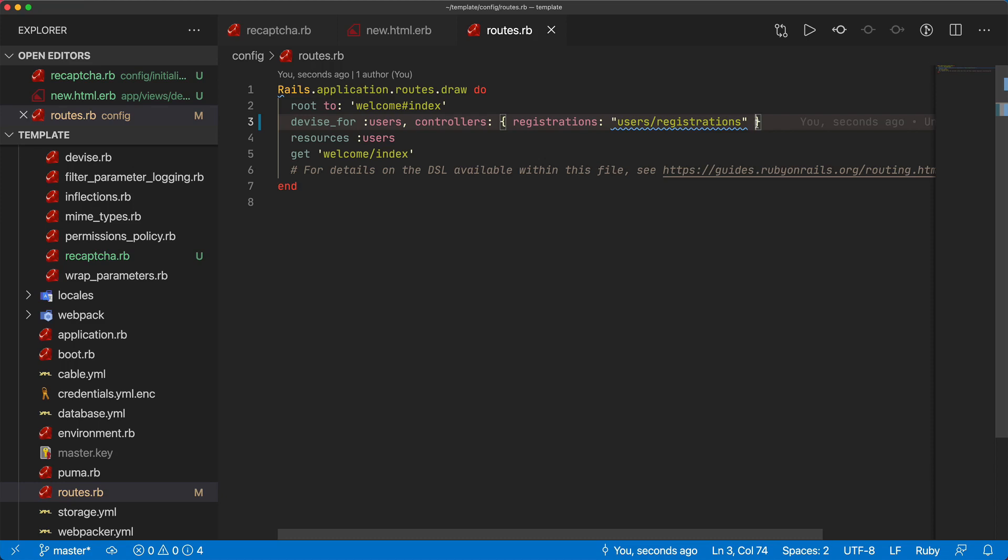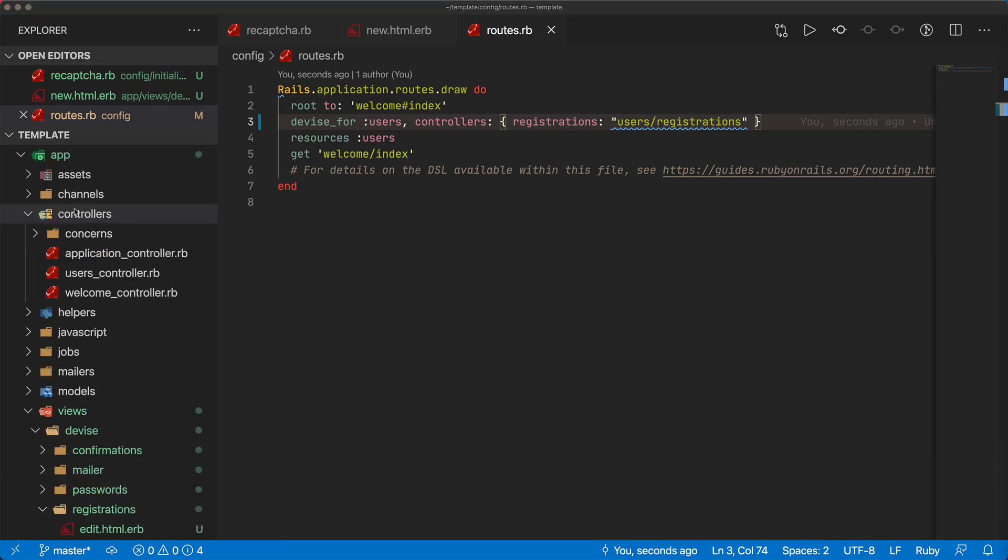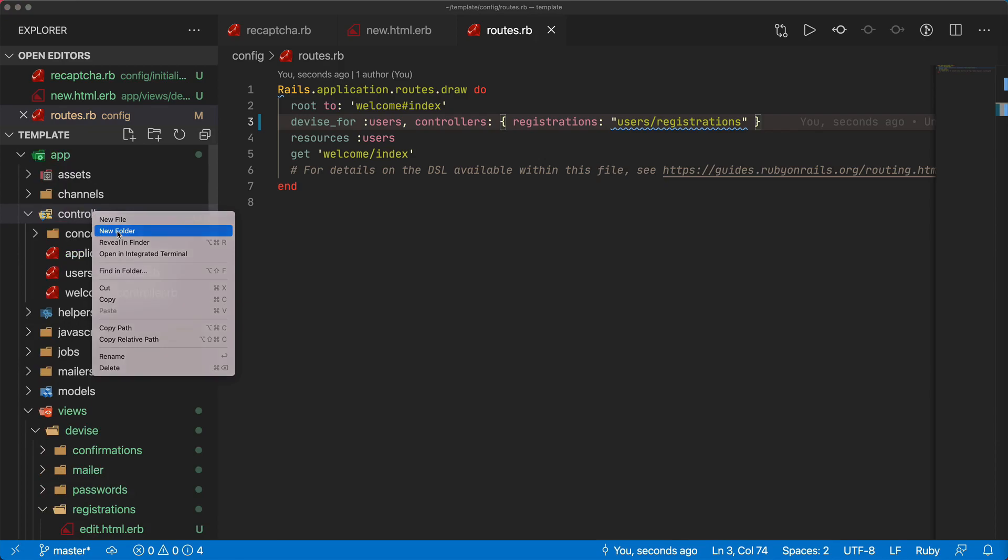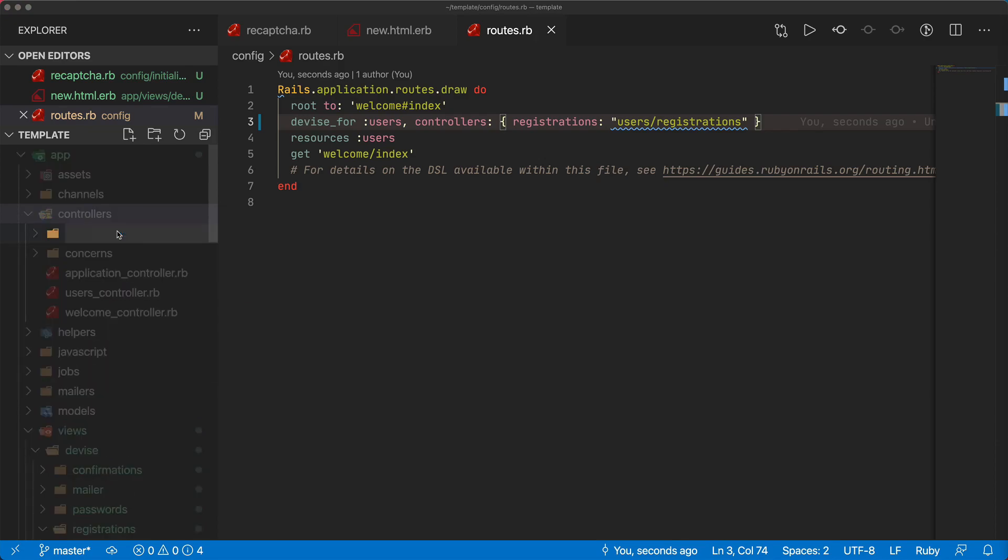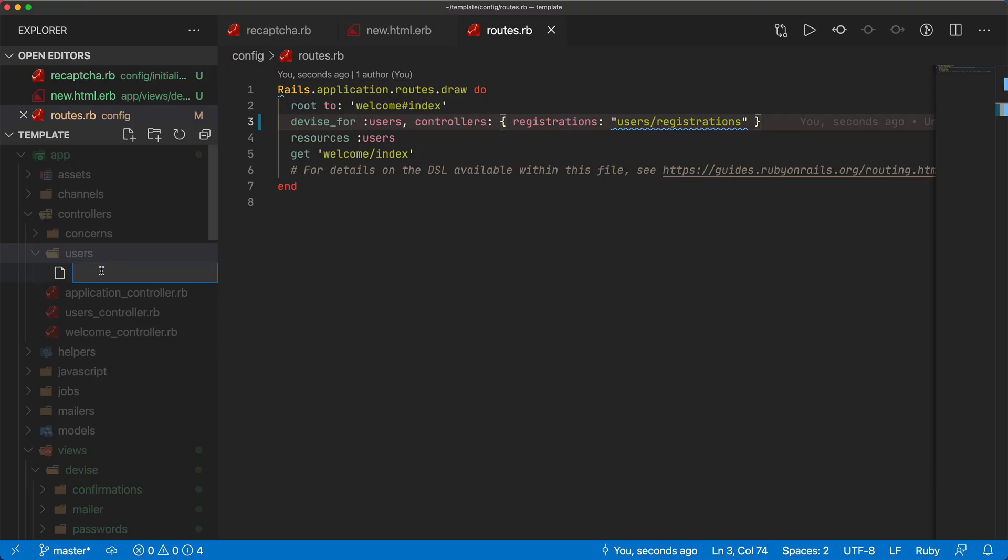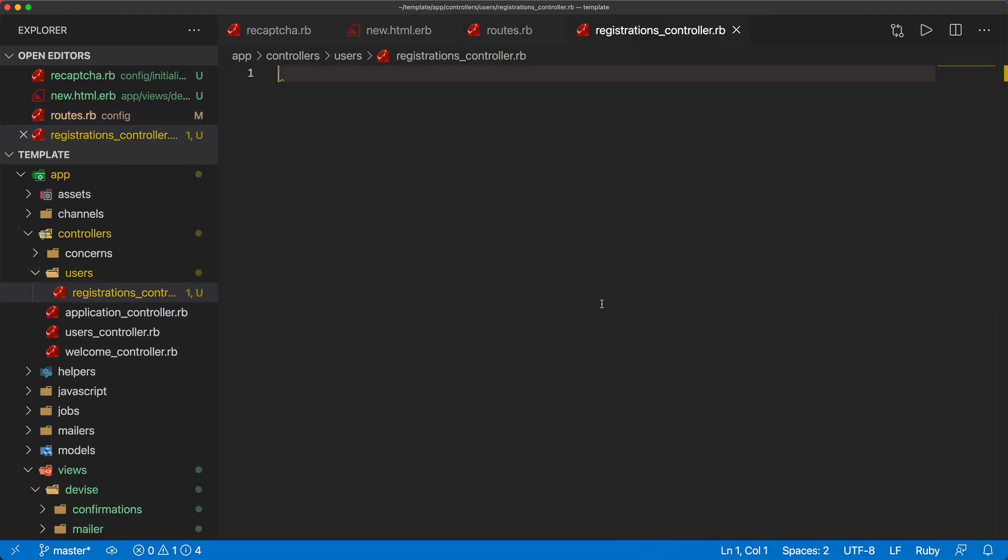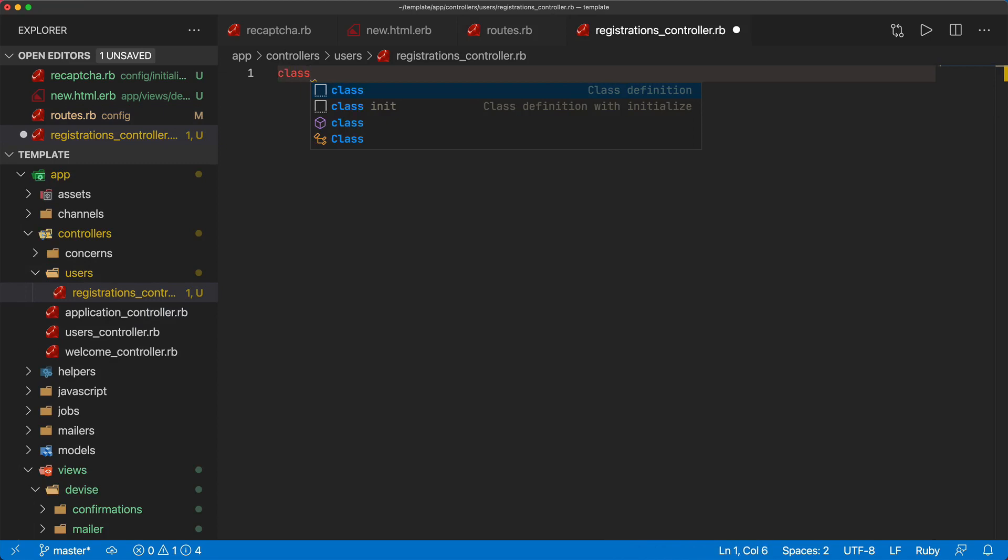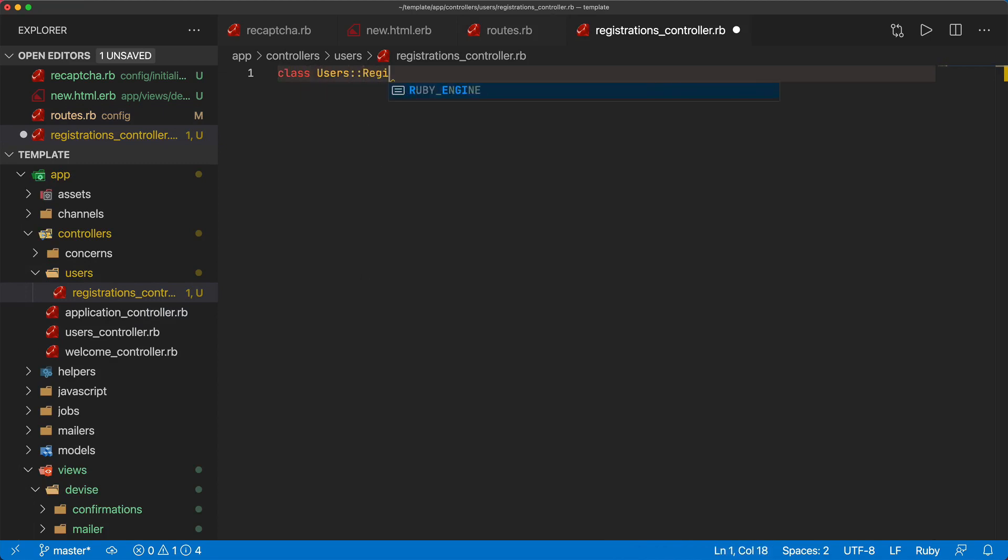Continuing on in our controllers we can create a new folder called users and then within here we can create a file called registrations_controller.rb. This registrations controller is going to be a class Users::RegistrationsController and we're going to inherit from the Devise::RegistrationsController.